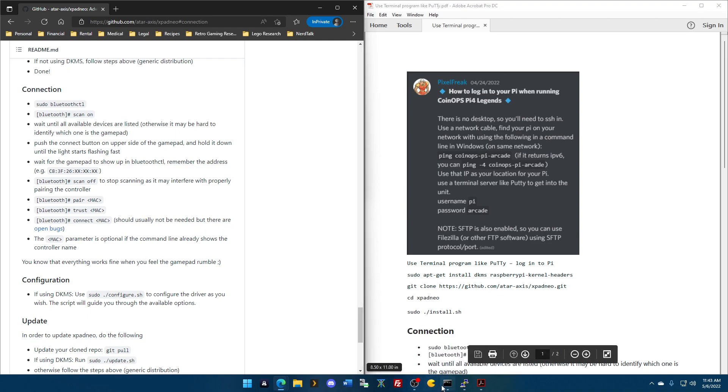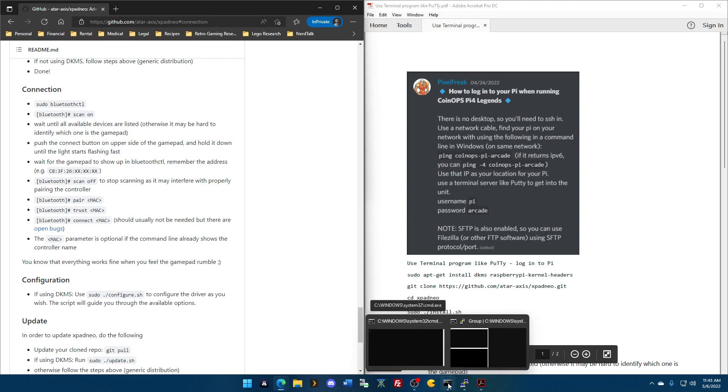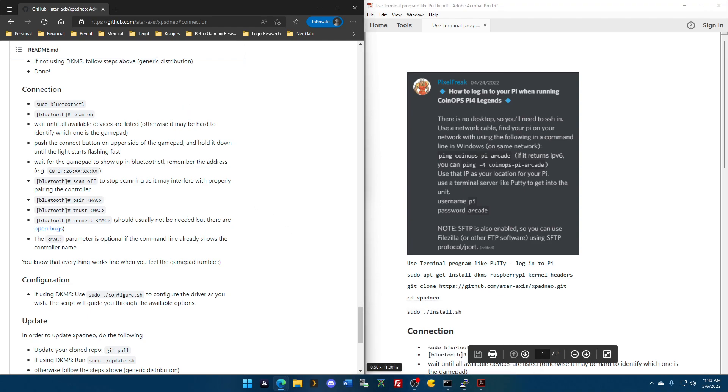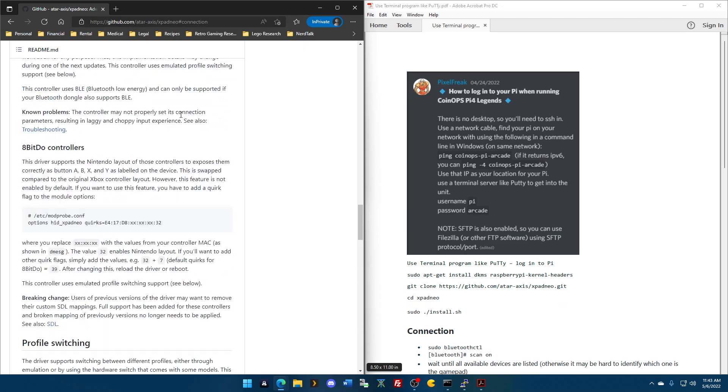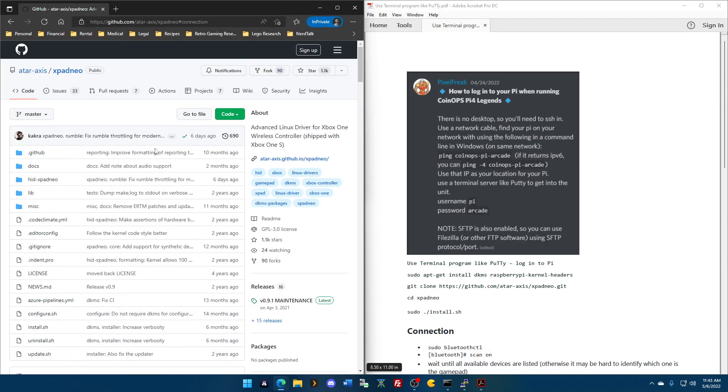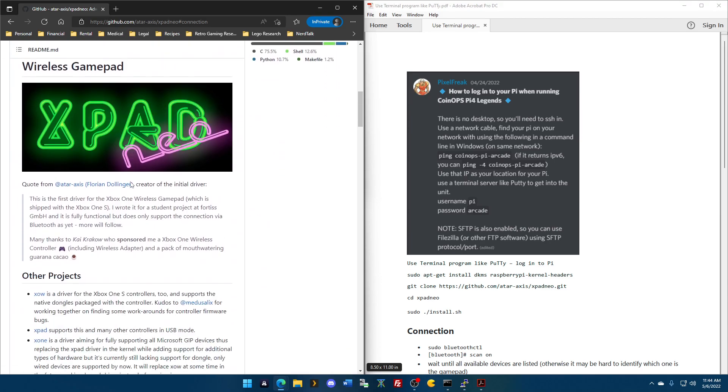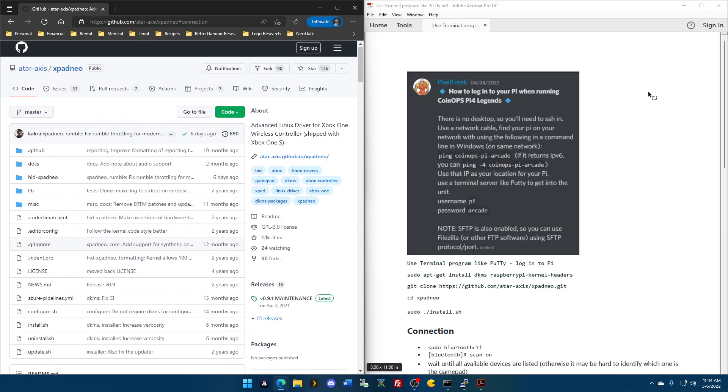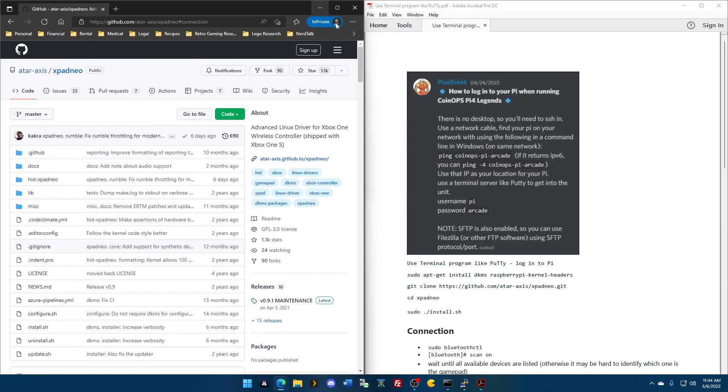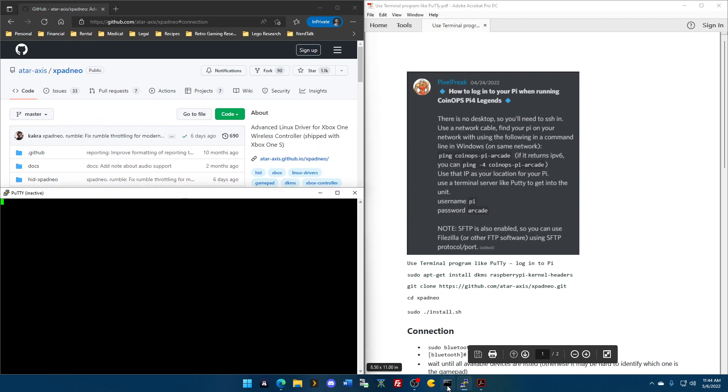So, go to that. We're going to pull up. Actually, I'm going to show you where I got this information. This is a GitHub program. I'm sorry, a primer. This is XPad Neo. This is the driver we're going to install. I've already taken the important parts and set that over there.